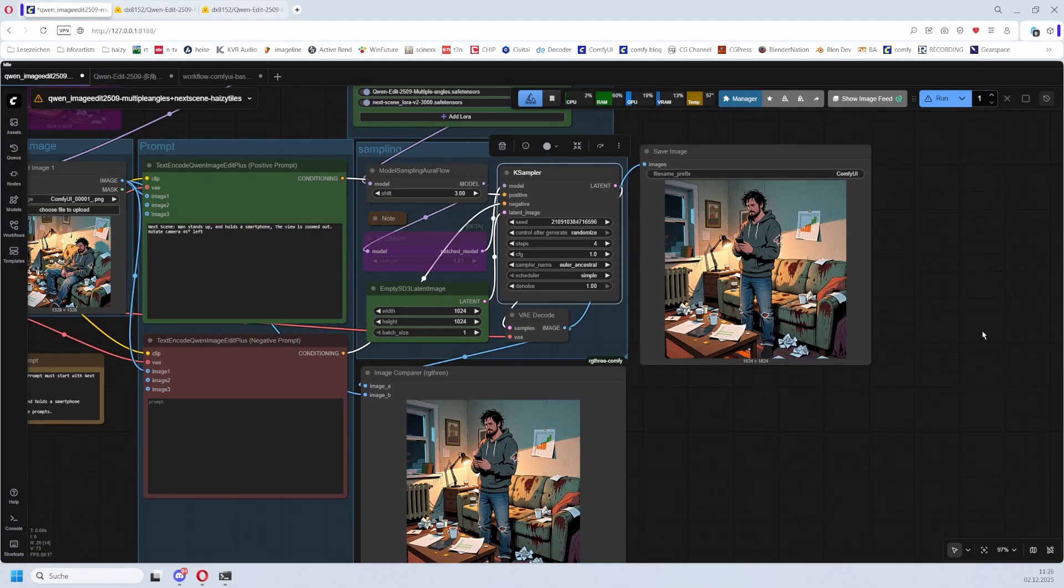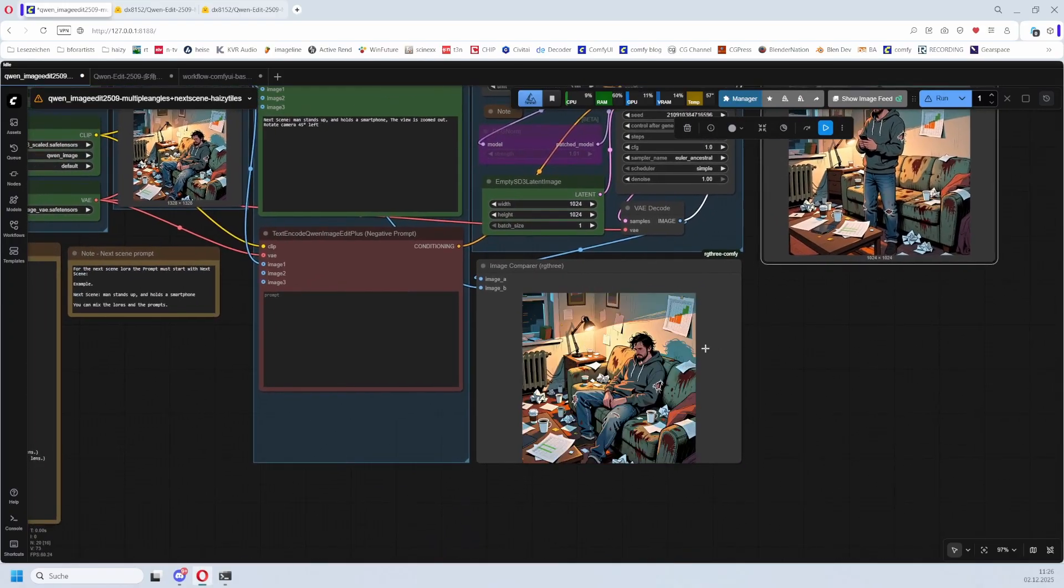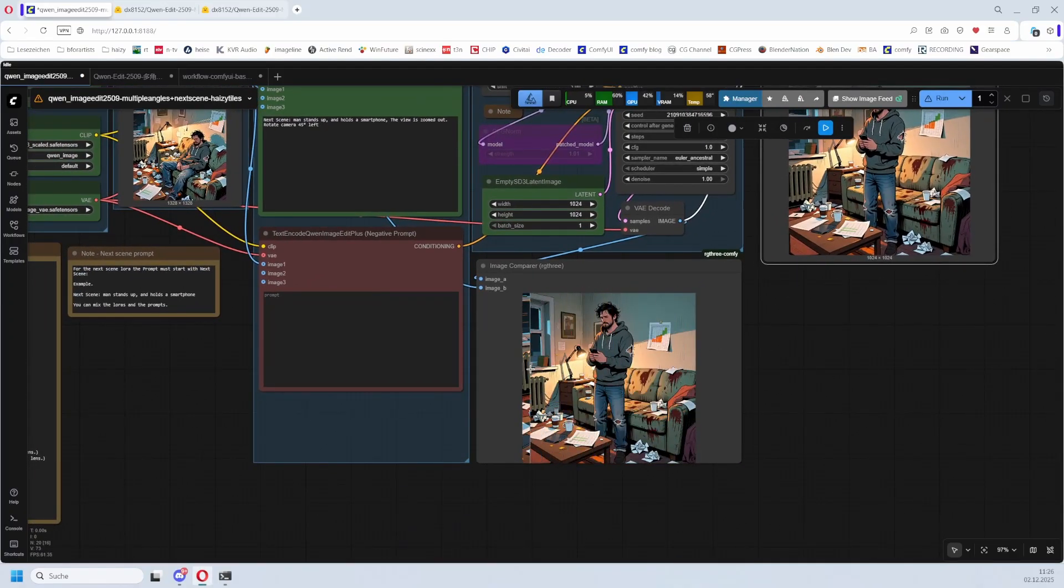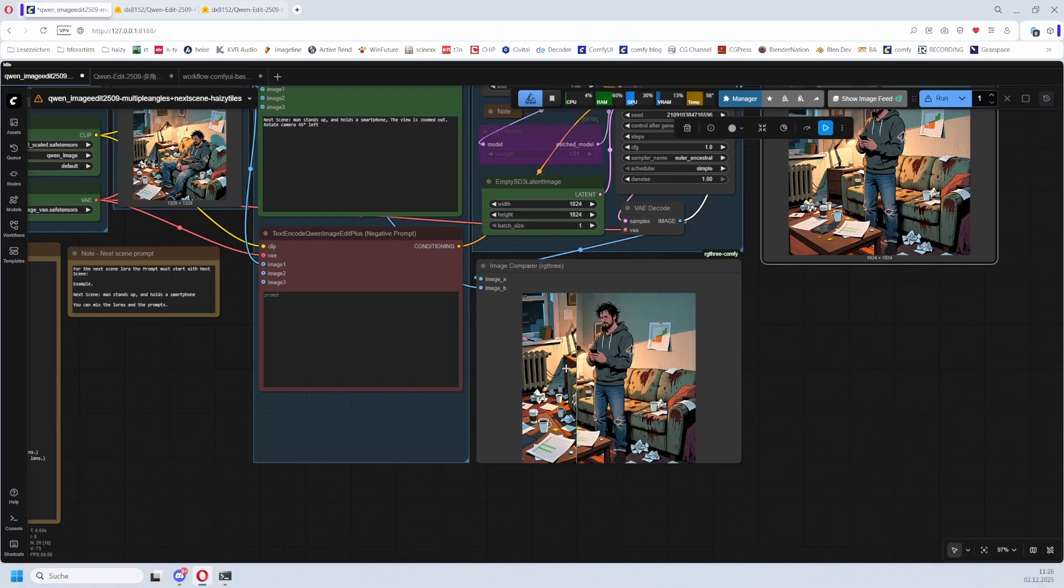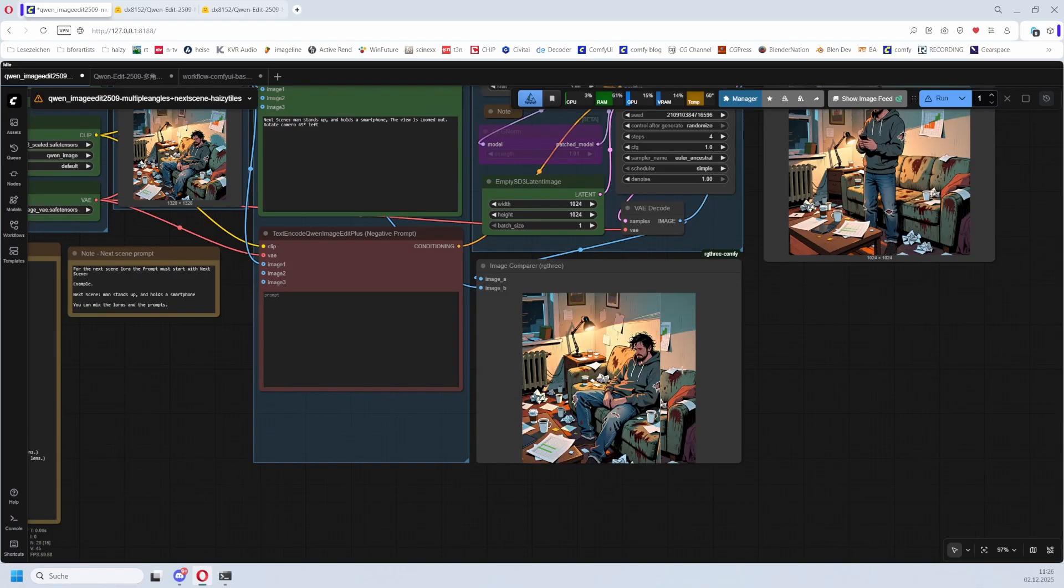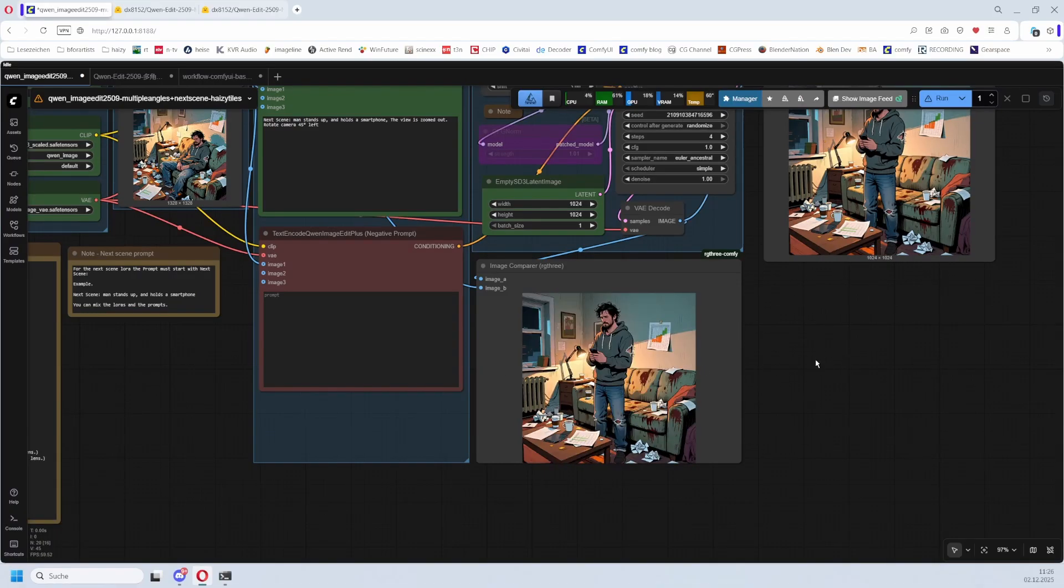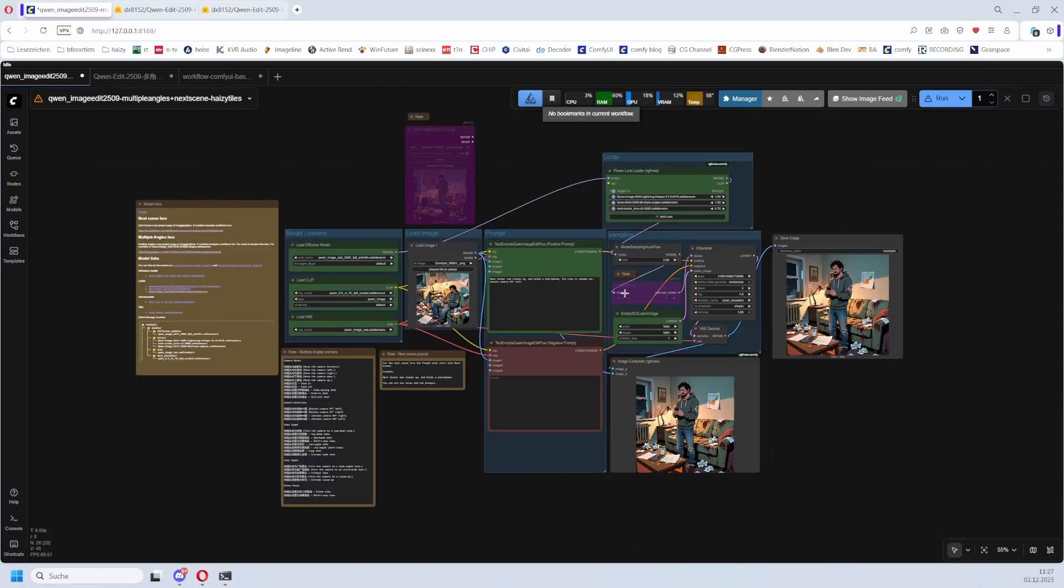And then we are basically through the workflow, since here comes already the image output. Save image, and this one is an image comparer node so that you can see what has changed. Still keeping it, it is useful. So that was that for the workflow and the two new LoRAs that I use here. Good luck and have fun.